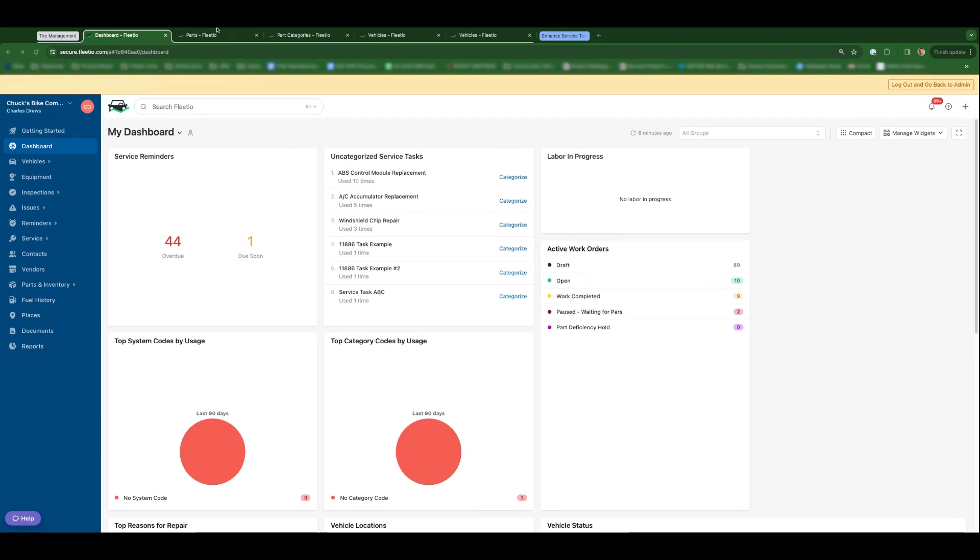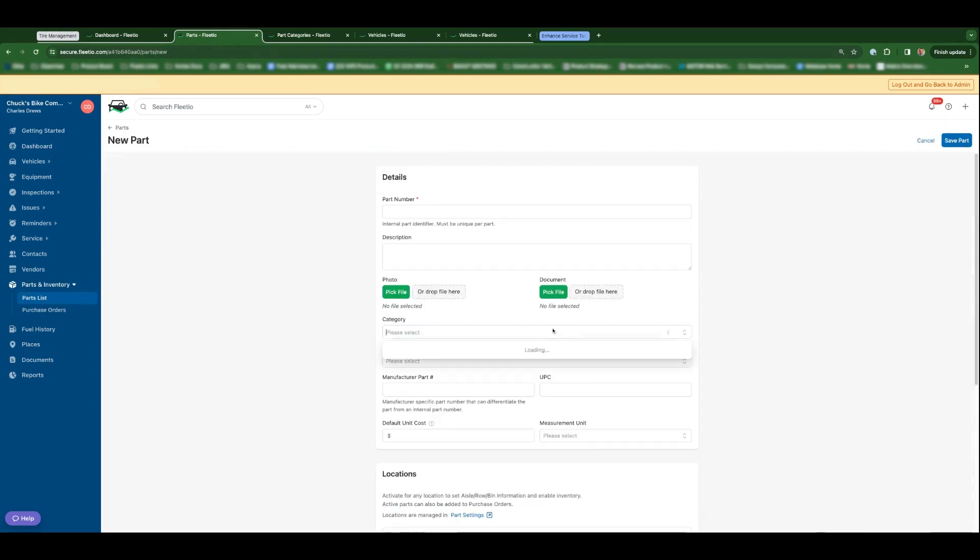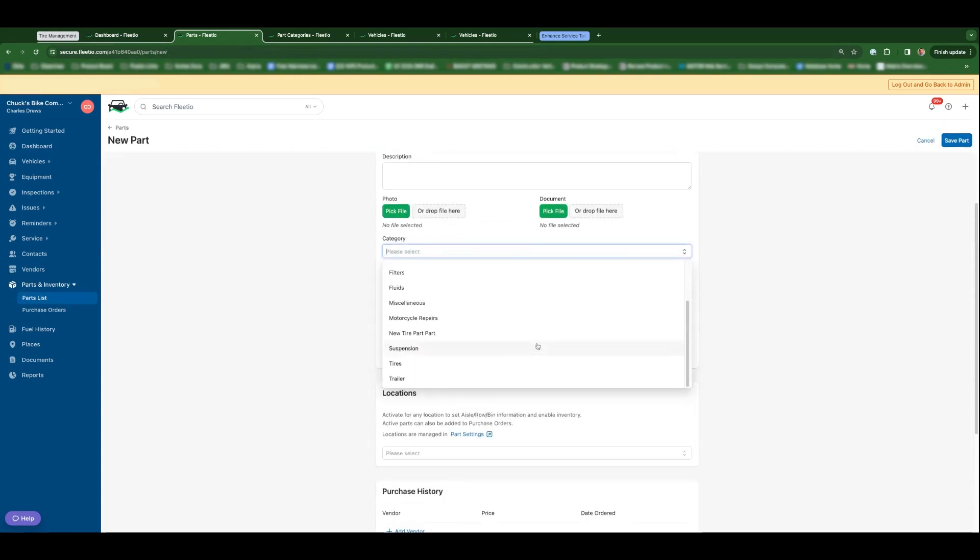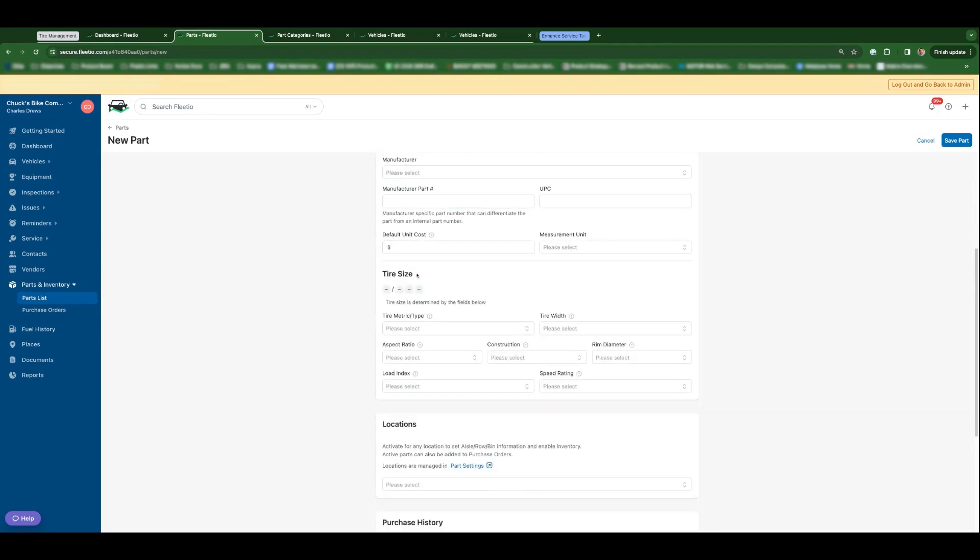One of the things that you'll notice is when you're creating or editing a new part, if you apply a category of tires or anything that you designated a tire category part, an assortment of new tire-specific fields will appear. Things like tire metric, width, construction, diameter, speed rating, really all of the data points that make up a tire size that you could find on the sidewall of tires installed on your vehicles.